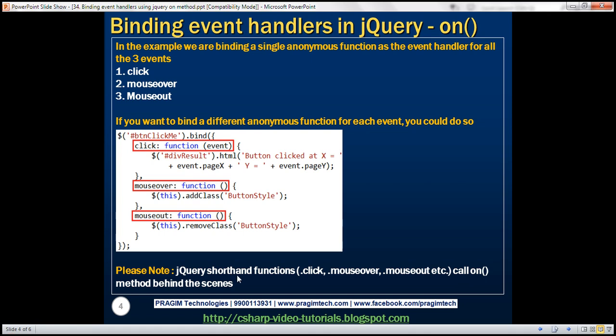In the previous sessions of this video series, we discussed jQuery shorthand functions — that is, .click, .mouseover, .mouseout, etc. These functions actually call the on method behind the scenes.